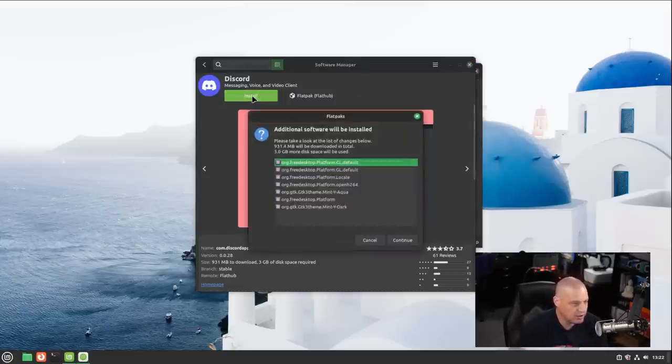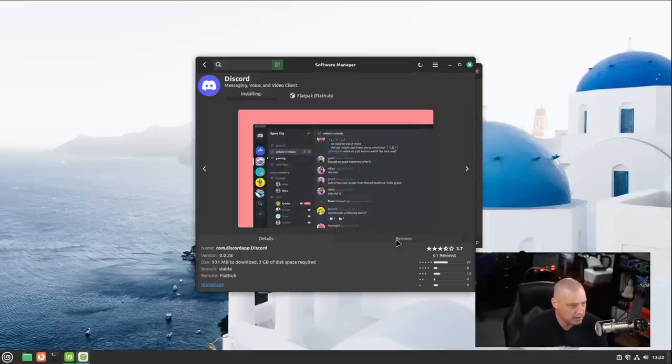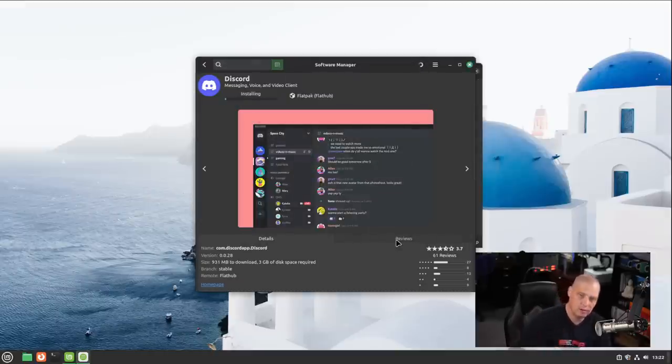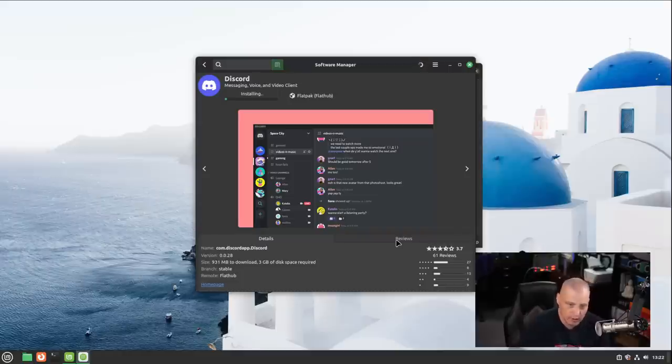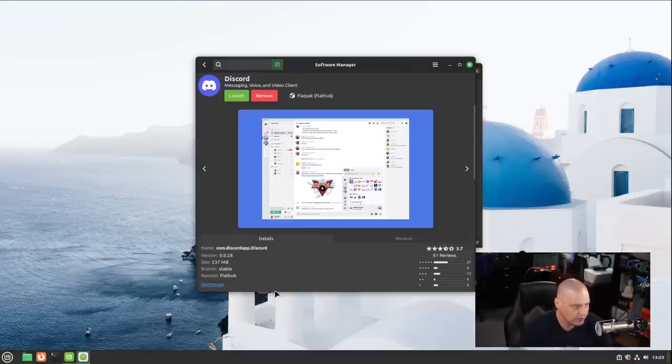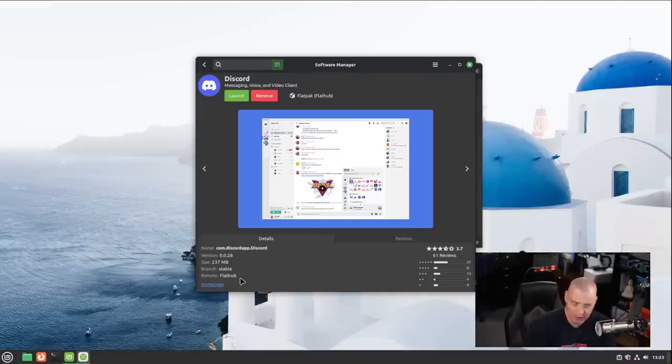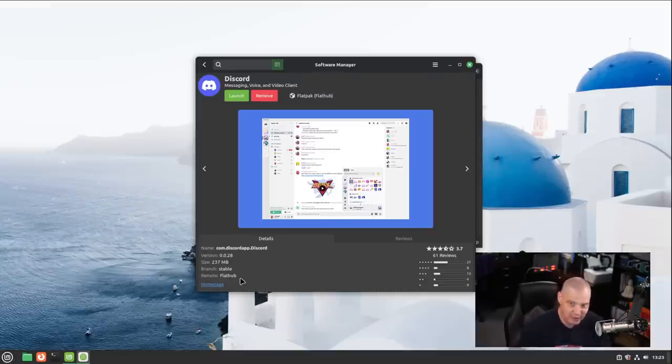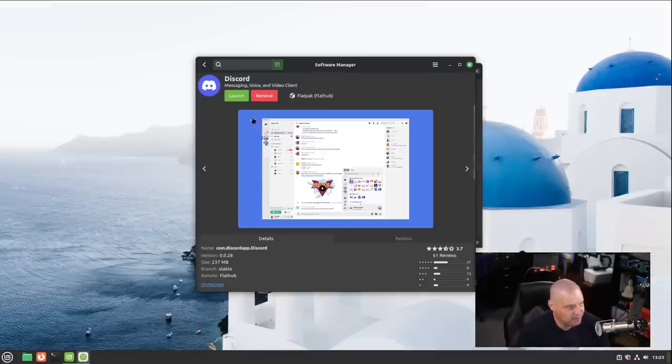And just to verify this works, I'm actually going to click the install button, click continue, and then I'm just going to see if after installation we can actually launch Discord. One thing I should have considered before installing Discord is the fact that it takes three gigabytes of space to install Discord. So I didn't realize it was that big of a program. Inside this virtual machine I'm kind of limited on space, but it finished the installation.